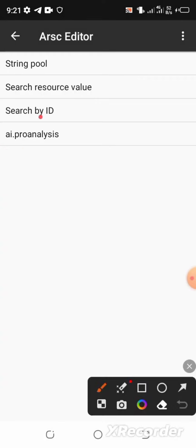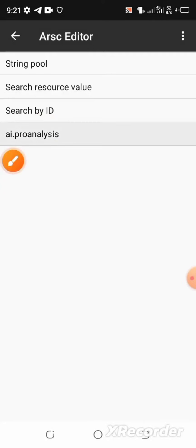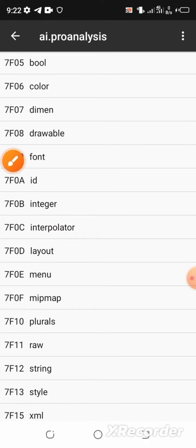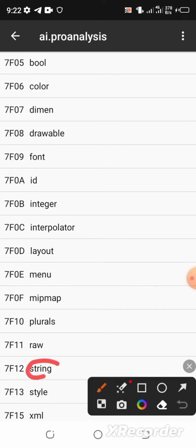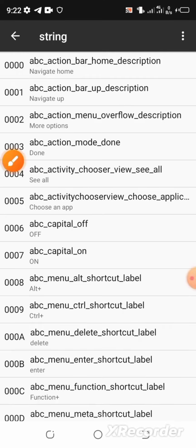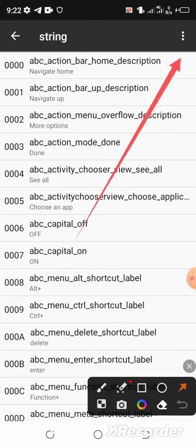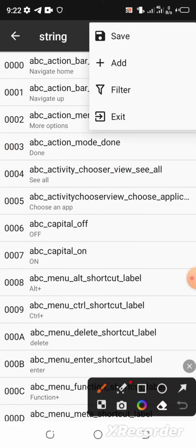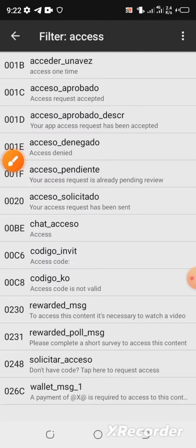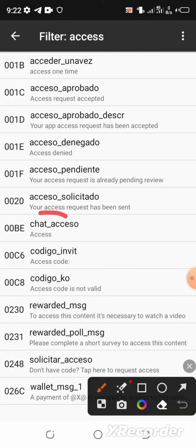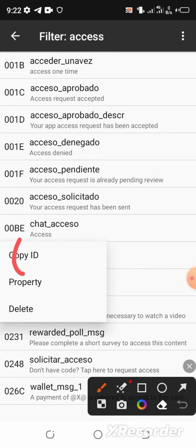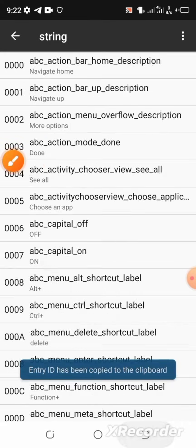After it loads, select the line which says 'AI Pro Analysis'. In the list, look for the string section — scroll down to 7f12 and select the string line. Go to the top right corner, select the option, then select 'Filter' and click OK. Look for the line that says 'charts_underscore_accessor' — here it is. Select it and copy the ID by selecting 'Copy ID'.